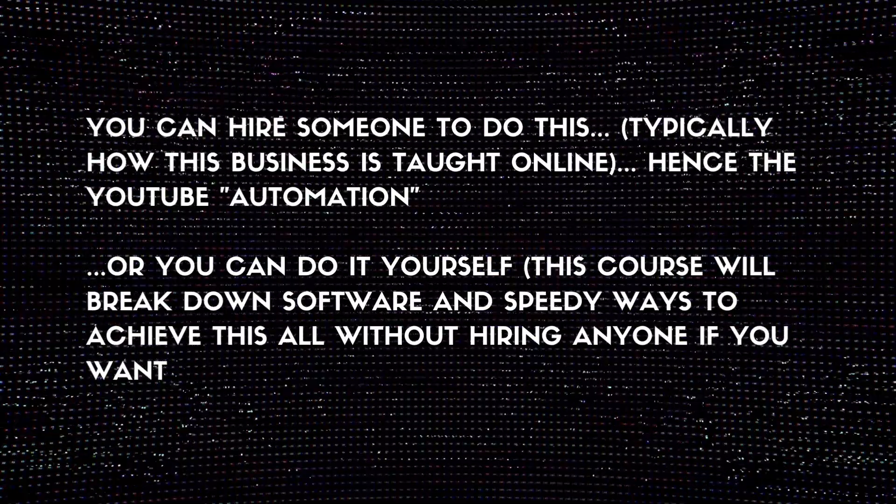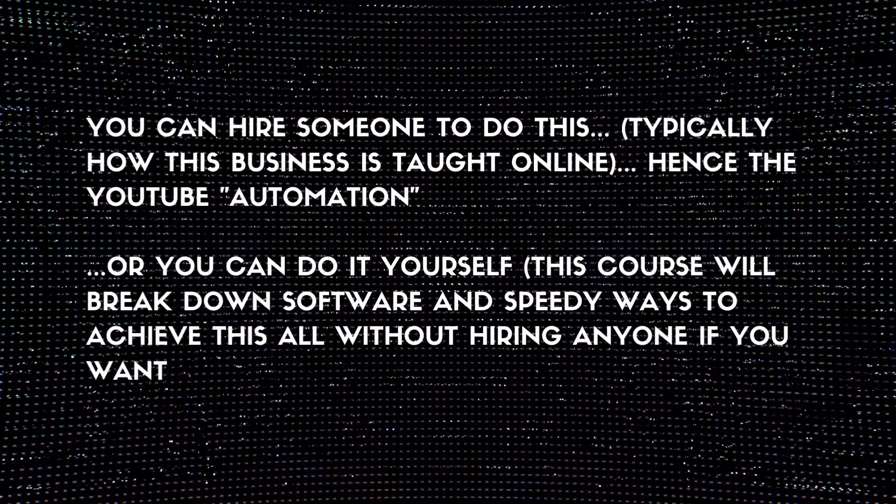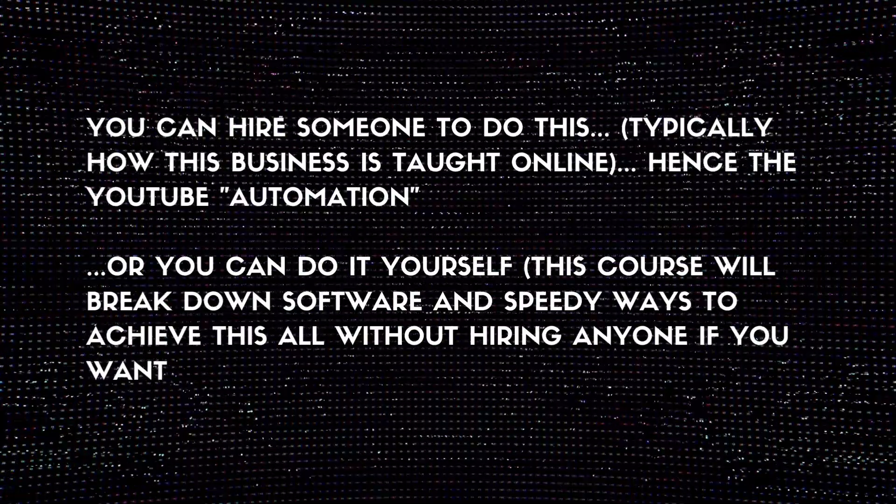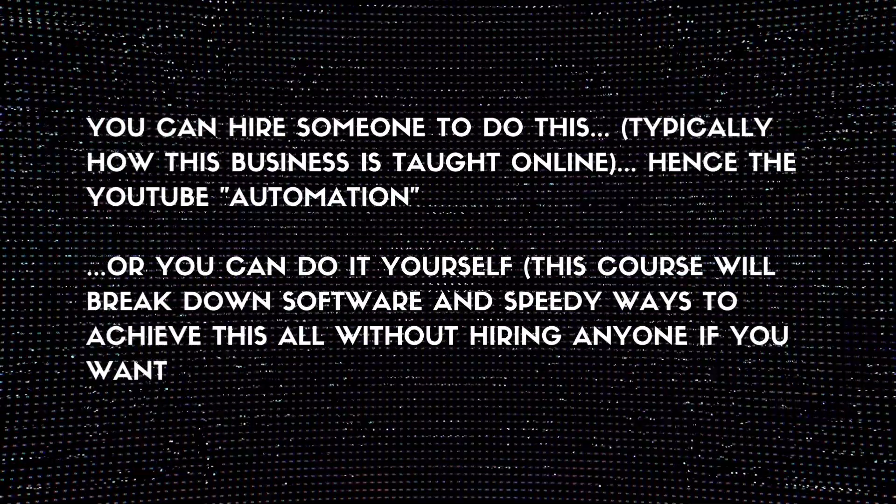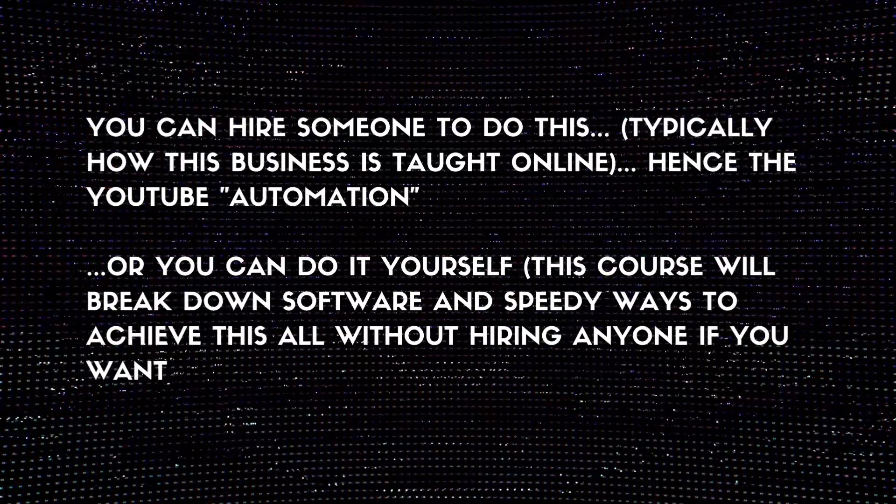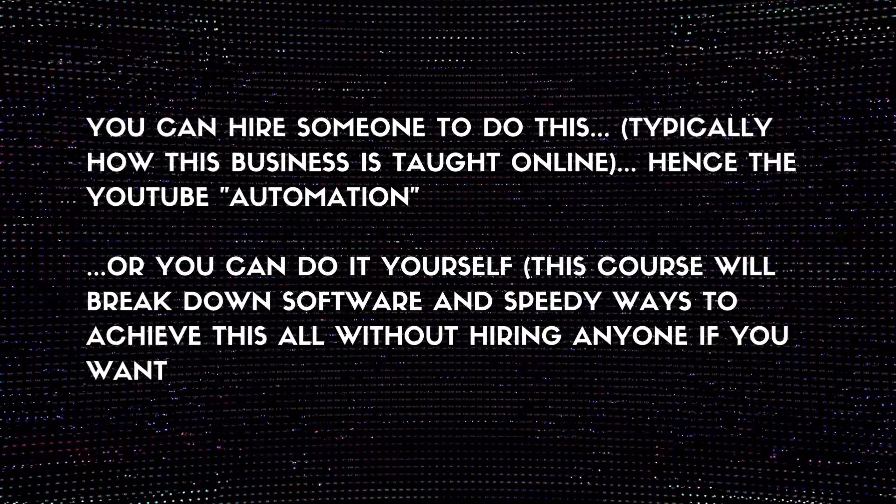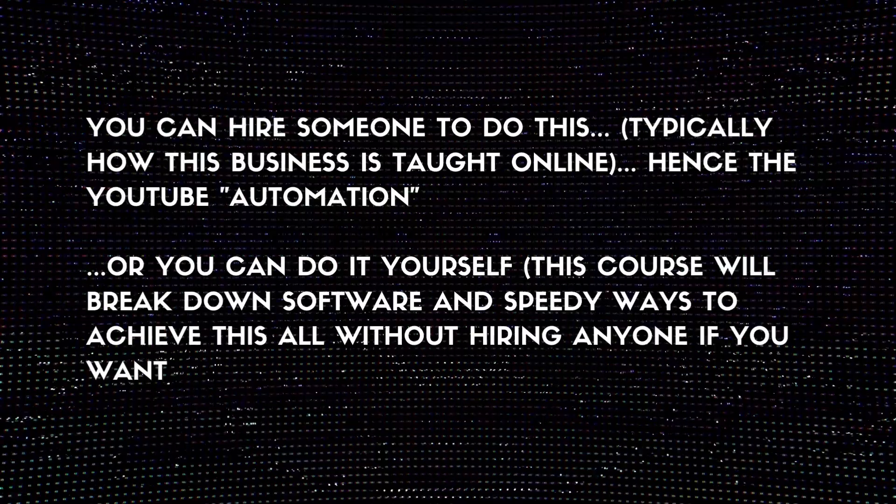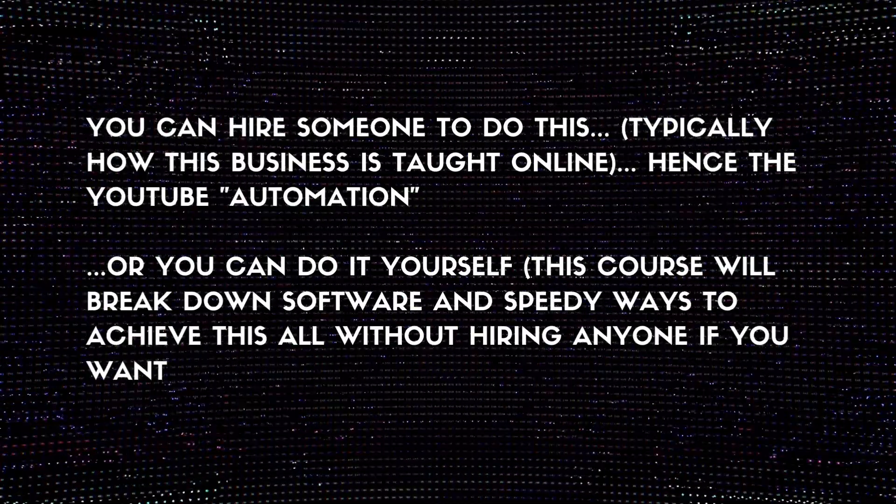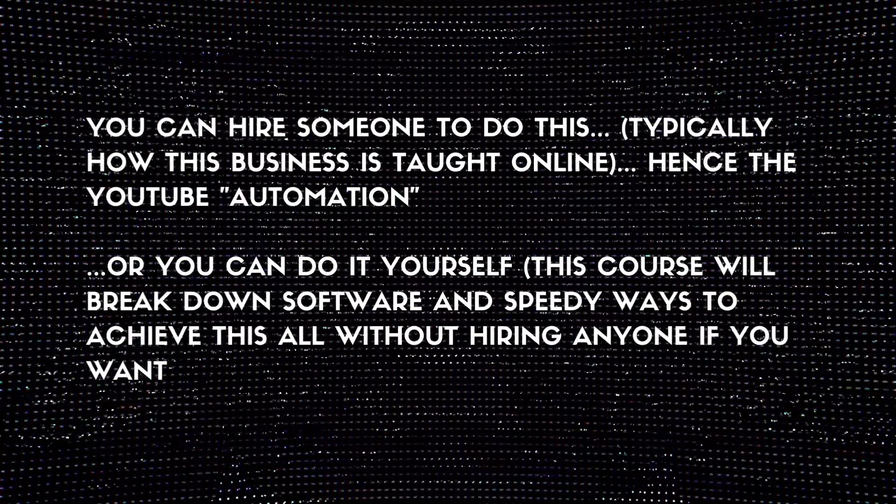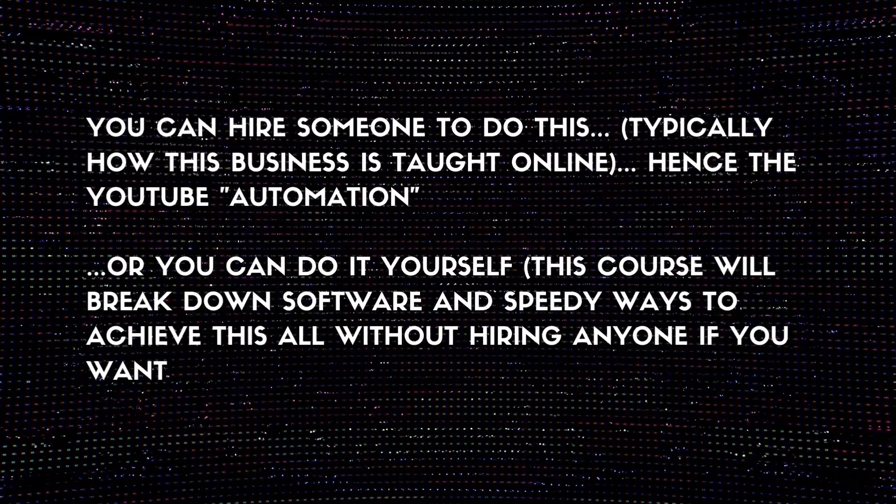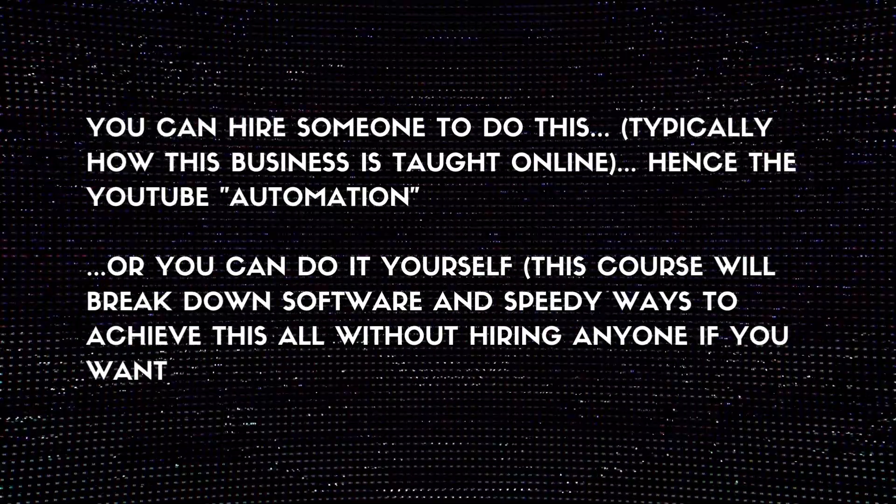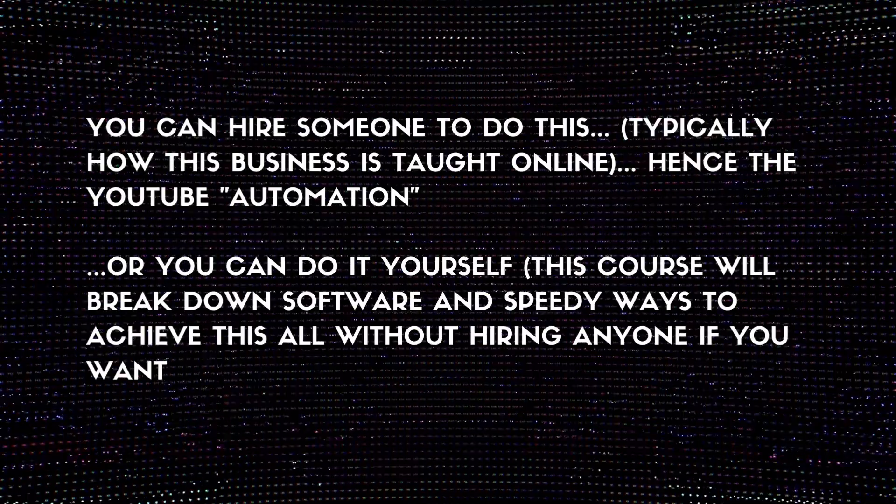Typically when people talk about this business, whether it's on YouTube or in a course, they teach hiring somebody, outsourcing someone from either the Philippines using onlinejobs.ph, using someone on Fiverr, or using someone on Upwork. I'll teach you how you can do that later on in this course if you decide whether in the beginning if you have money to start, or in the future once you scale up a little bit.